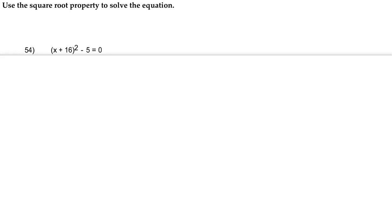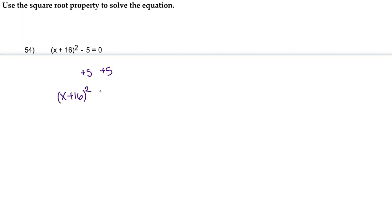We're going to get everything that's being squared by itself. We're going to add 5 to both sides, leaving us with (x + 16)² on one side and 5 on the other. Now we're going to use the square root property.